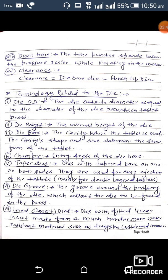Now, terminology related to the dies. One tool set includes upper punch, die, and lower punch. First terminology is die outer diameter: the die outside diameter equals the diameter of the die pockets in the tablet press. Second is die height: the overall height of the die. Third is die bore: the cavity where the tablet is made — the cavity shape and size determines the form of the tablets. Fourth is camfer: the entry angle of the die bore.